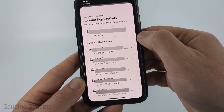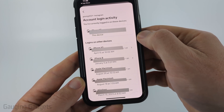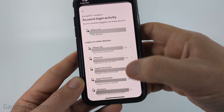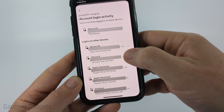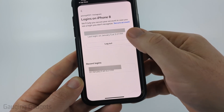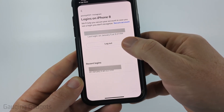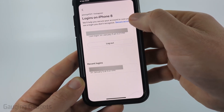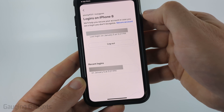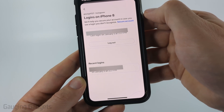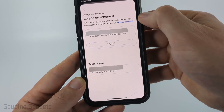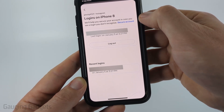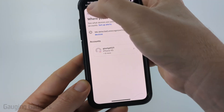If you see anything that looks a little bit weird — a different location or device that maybe you don't own — select that device and then just select Log Out. If you think it's a hacker, you can also select Secure Account right here, and that'll take you through the process of not only removing that person from your account, but also changing your password so that they cannot log back in.